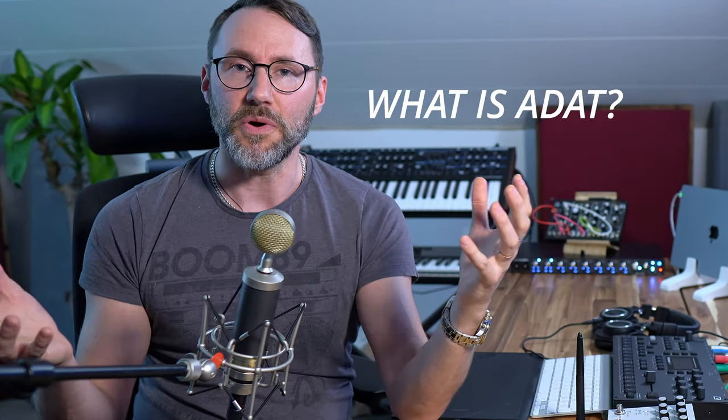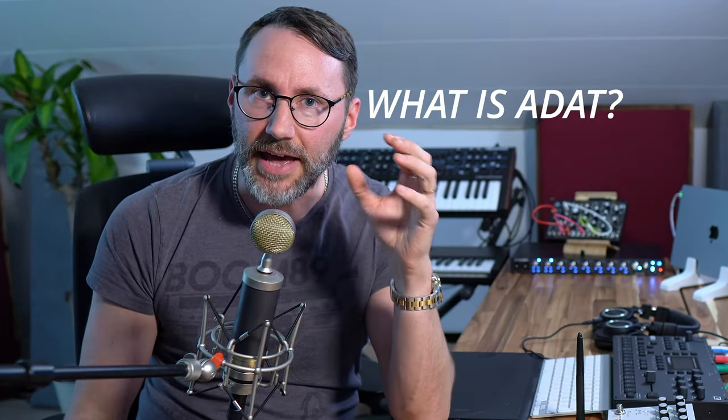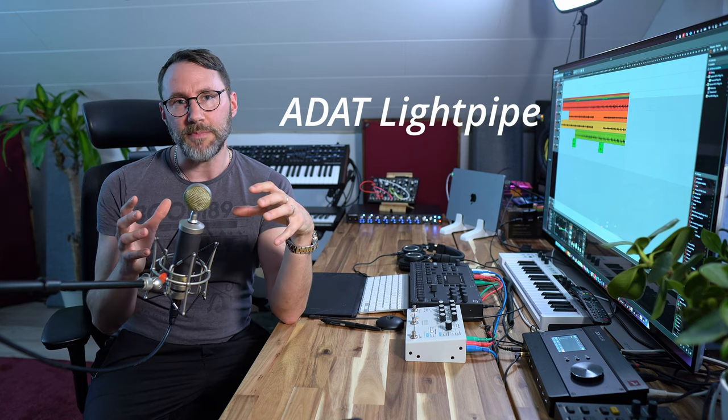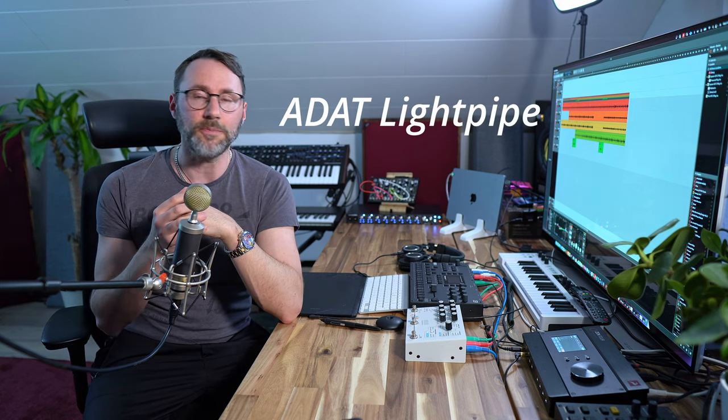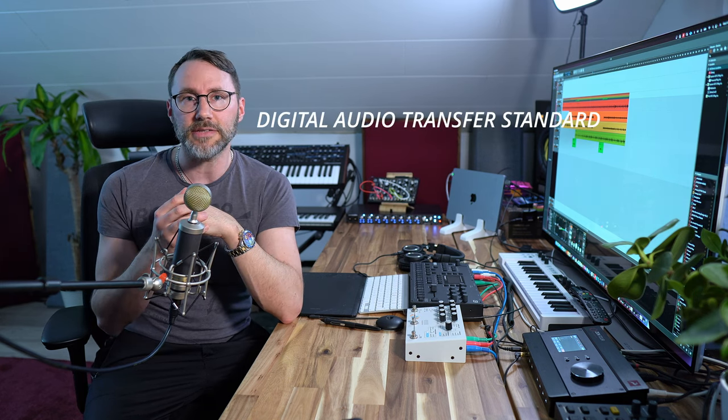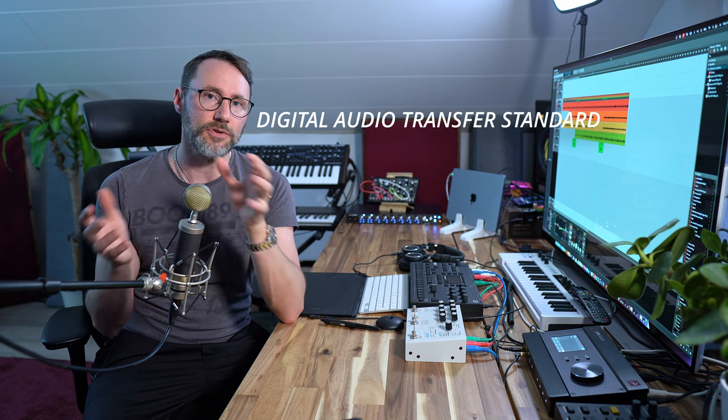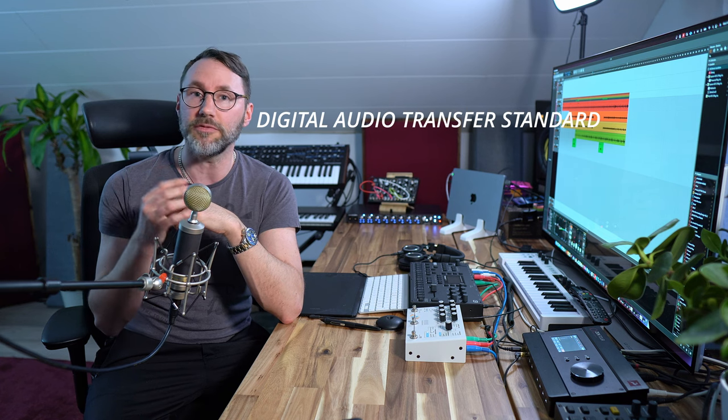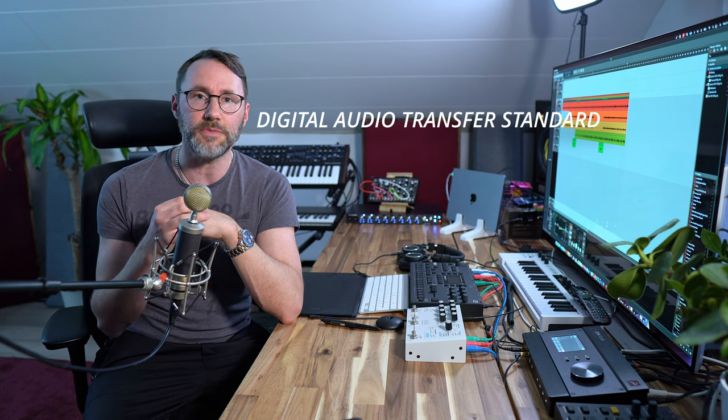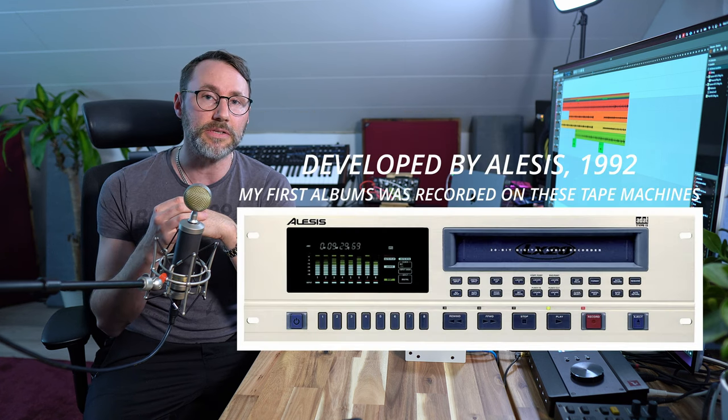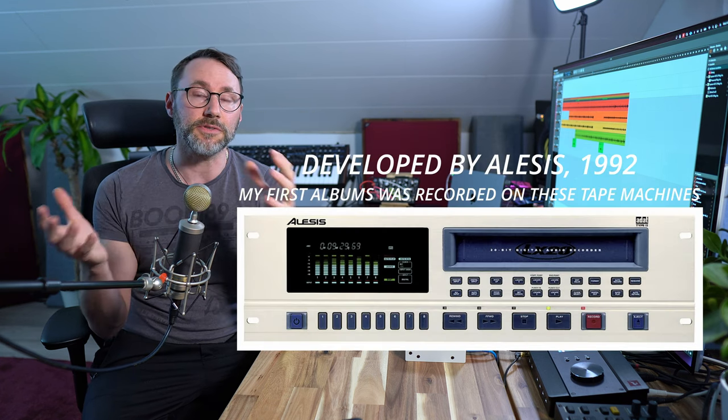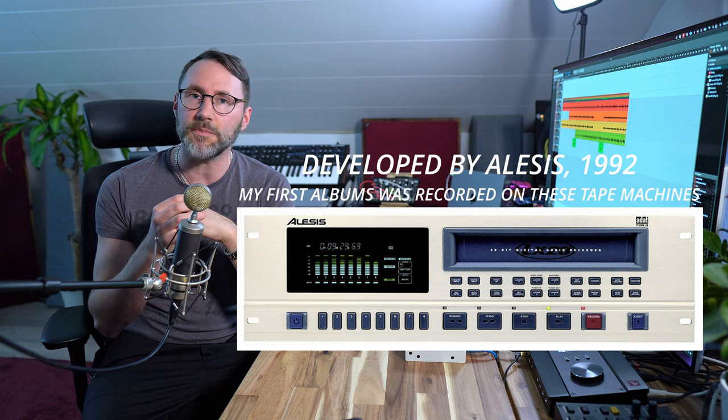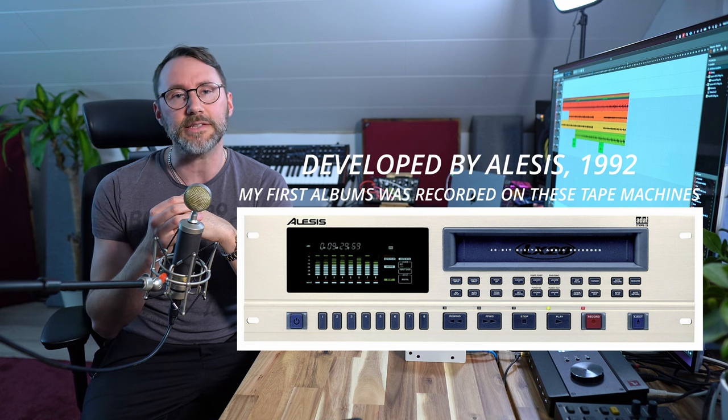So what is ADAT? The ADAT light pipe, officially the ADAT optical interface, is a standard for transferring digital audio between equipment. I think it was originally developed by Alesis.